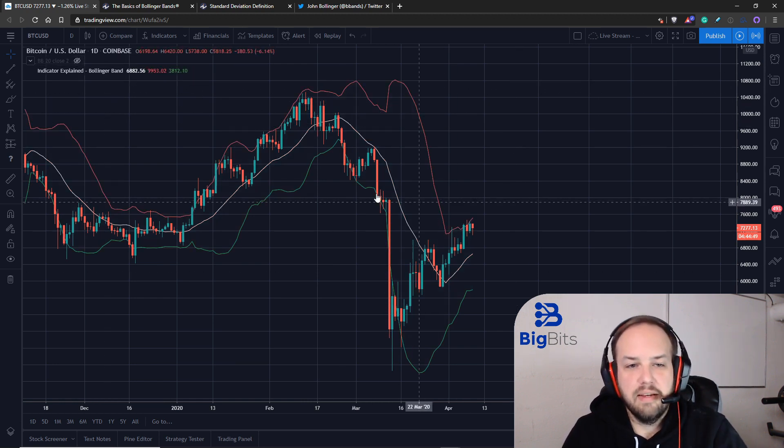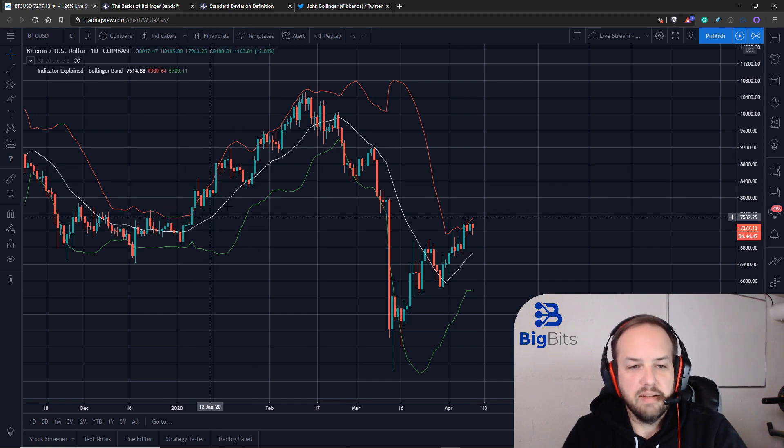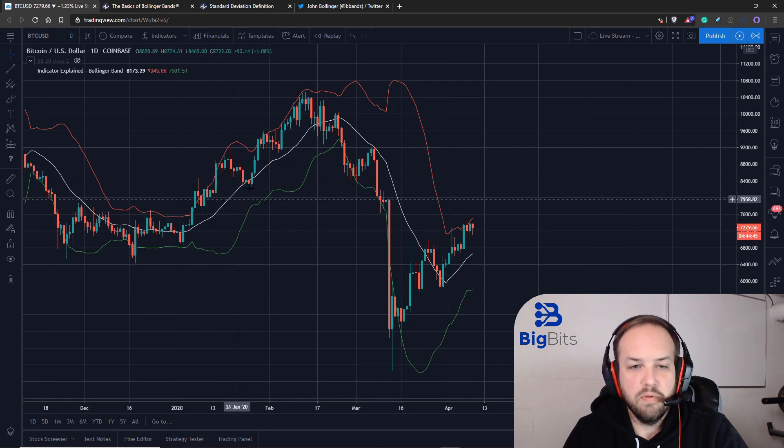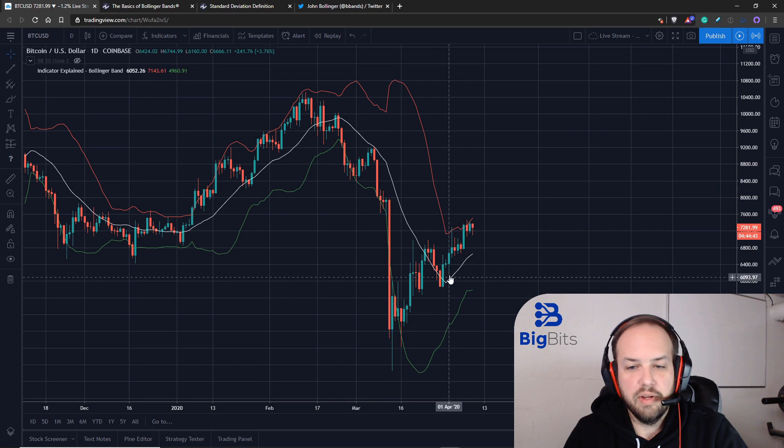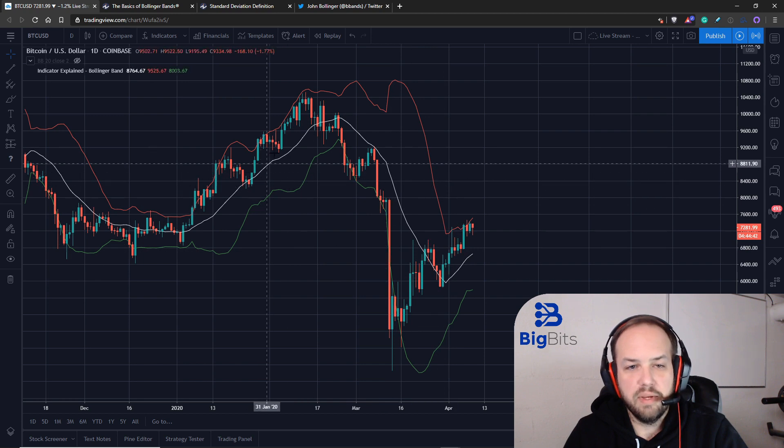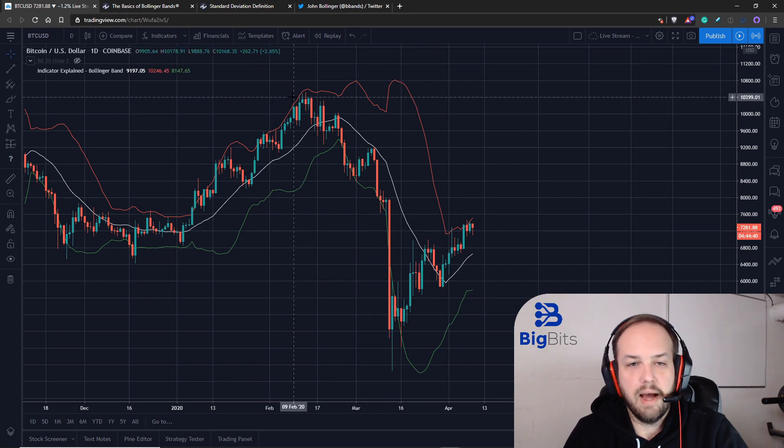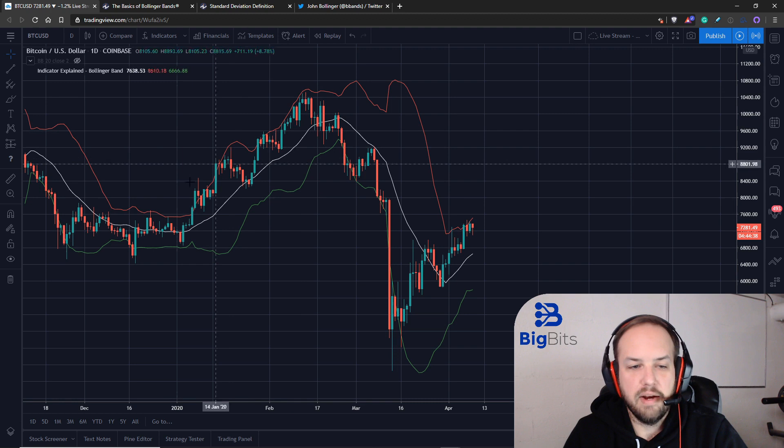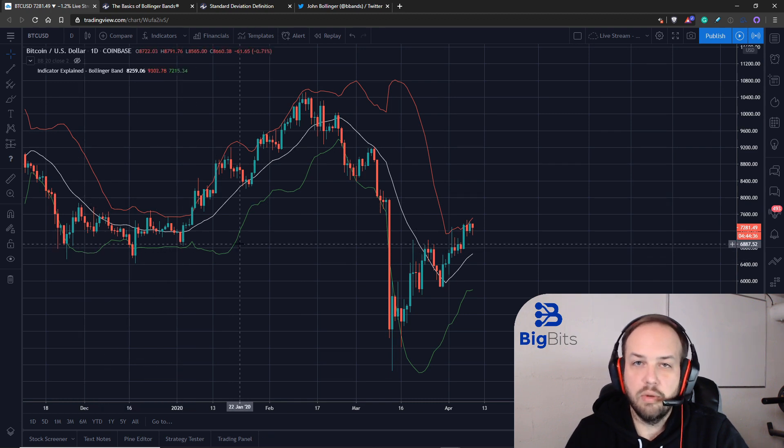We can see based on the mid line where the moving average is headed with the trend. And then we can see the relatively high prices with the upper band and the relatively low prices with the lower band.